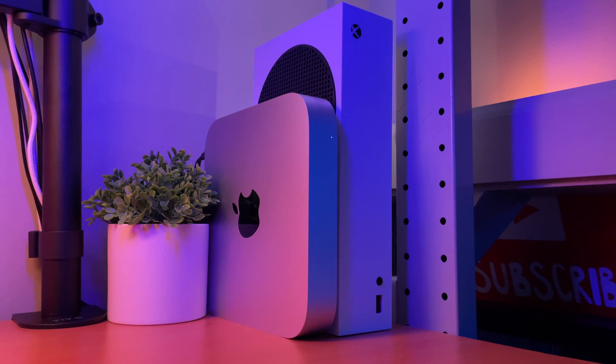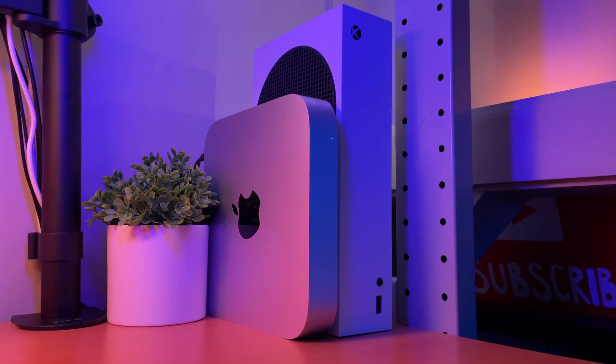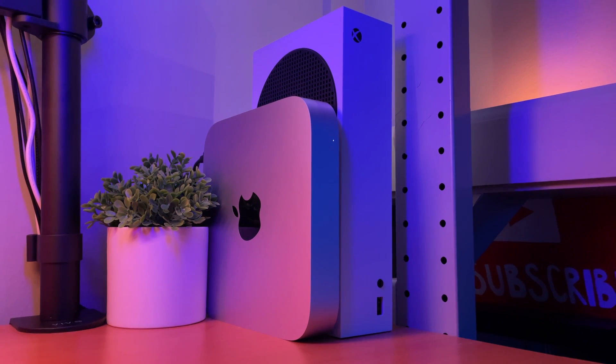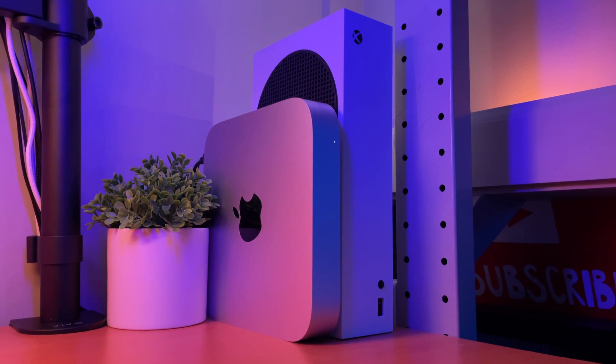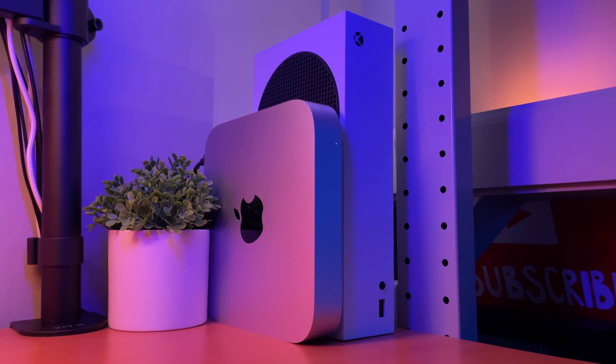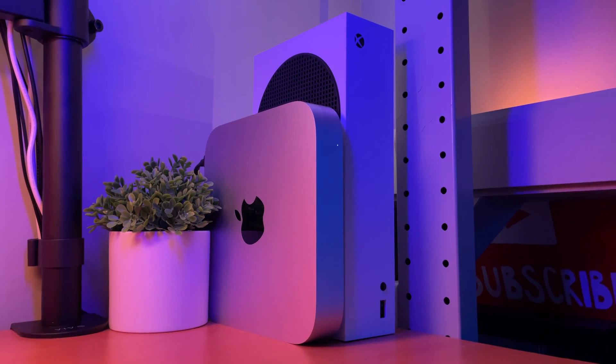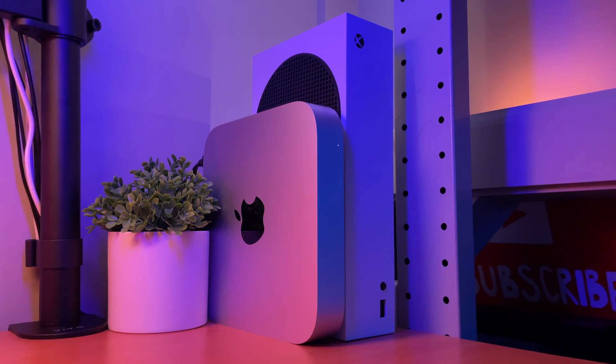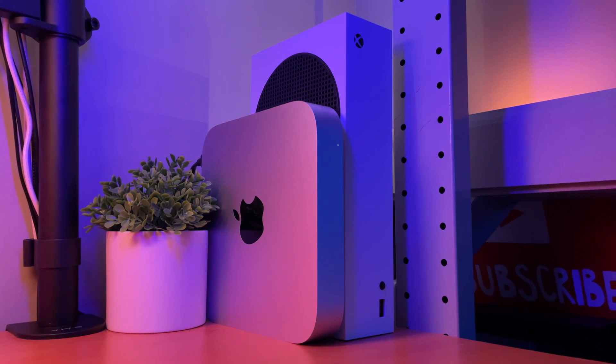So I've had my M1 Mac Mini for eight months now. Initially, I did a review two months into ownership, and with a rumored M1X or M2 Mac Mini in the works by Apple, I wanted to share my experience so you can decide whether you should upgrade now or maybe wait for the new model.